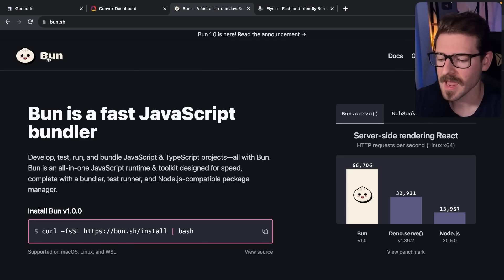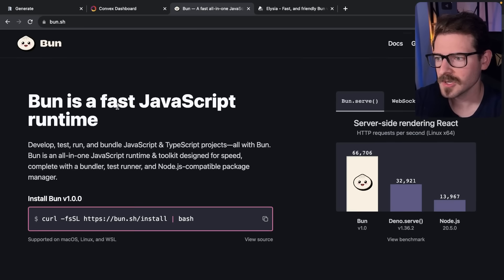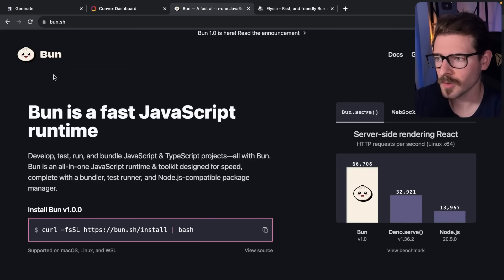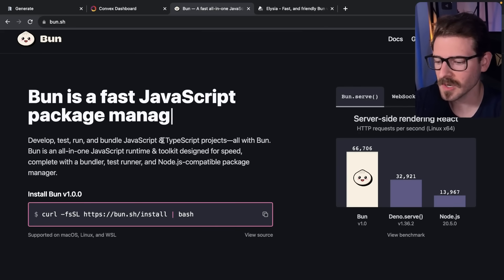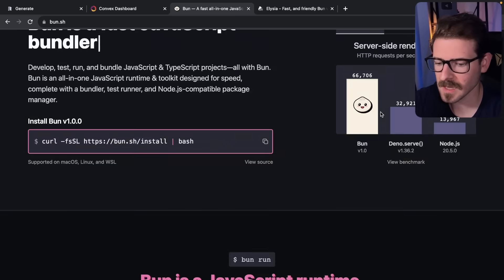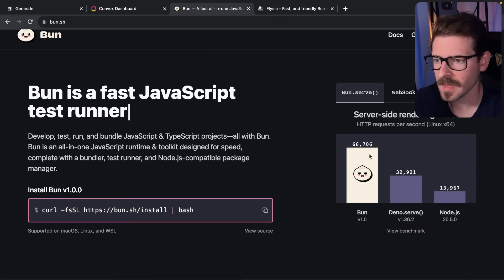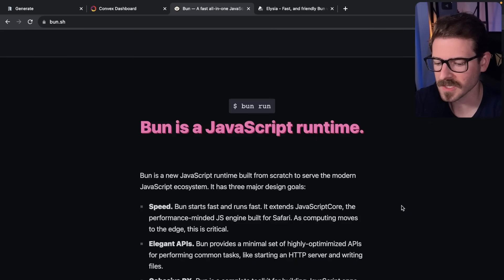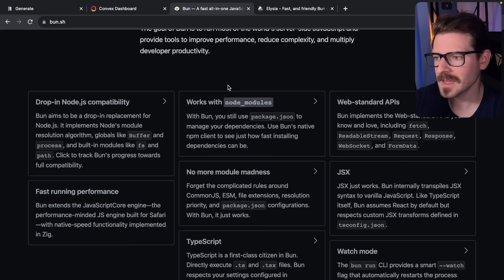It turns out using JavaScriptCore over V8 is actually quite faster in terms of boot up times and run times. You can see in a lot of these benchmarks that Bun can handle more requests per second.